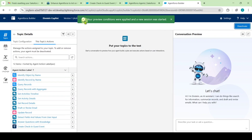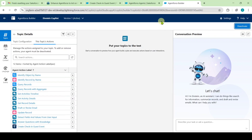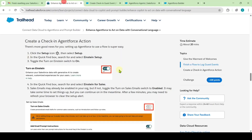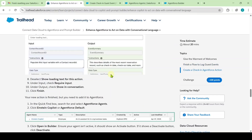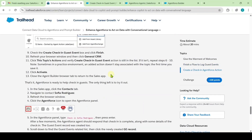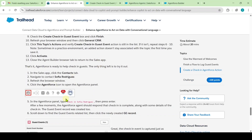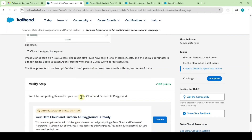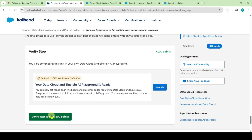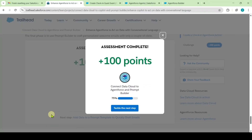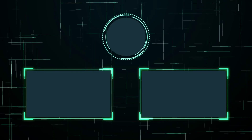We can see that the preview conditions were applied and a new session was started successfully. Move to the instruction space and scroll down to the last. We completed all steps — the final step is for testing purposes, so I'm skipping it. Just scroll to the last and click the 'Verify Step' button. The assessment is completed and I got 100 points!